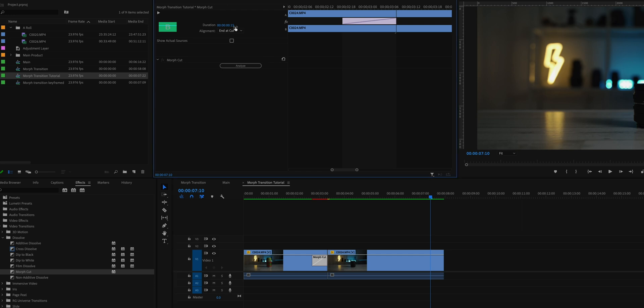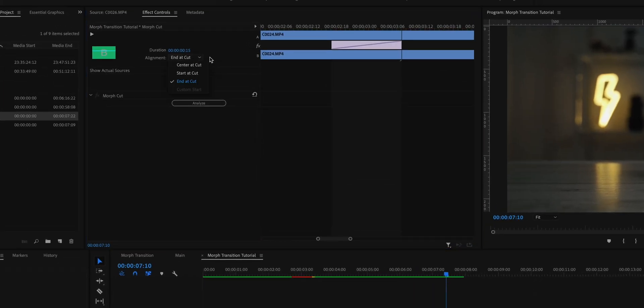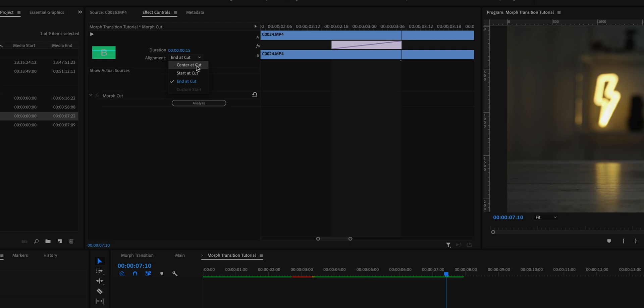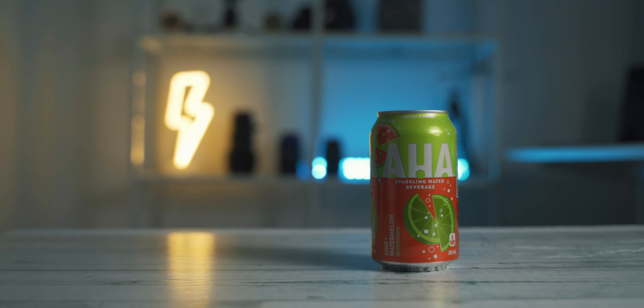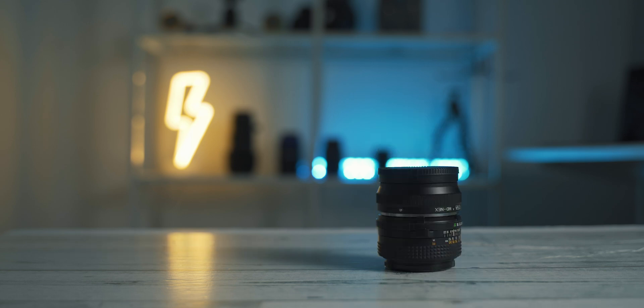Select the transition in the timeline, and under Effect Controls up here, go to Alignment and set it to Center at Cut. Right here you can adjust how long you want this transition to be, then let Premiere Pro analyze it. This is quite a heavy transition and takes Premiere Pro a little bit of time to analyze, so it will take some time depending on the speed of your computer.